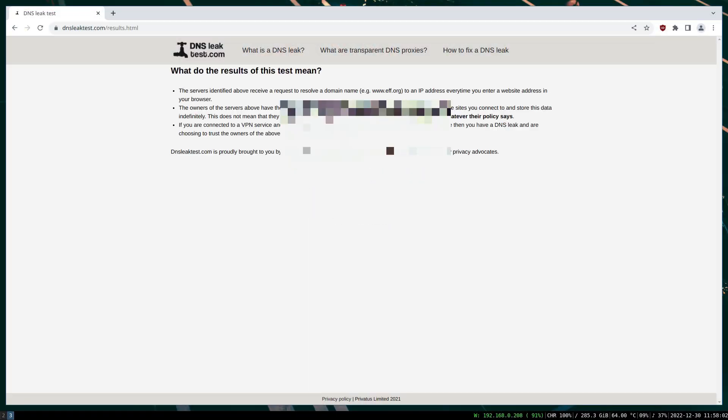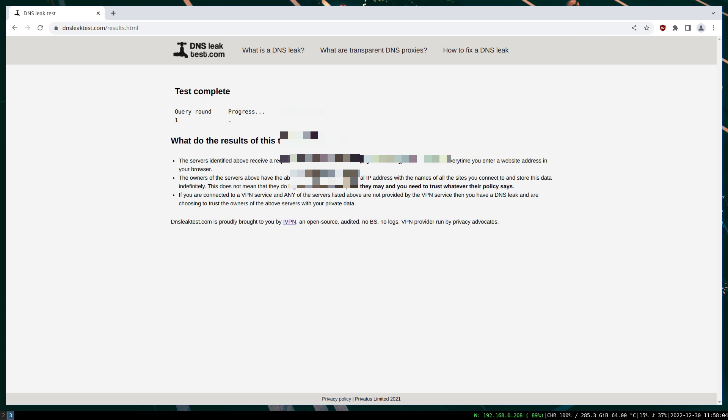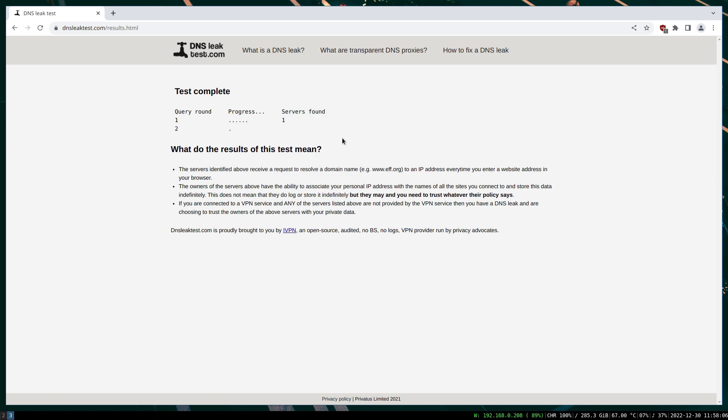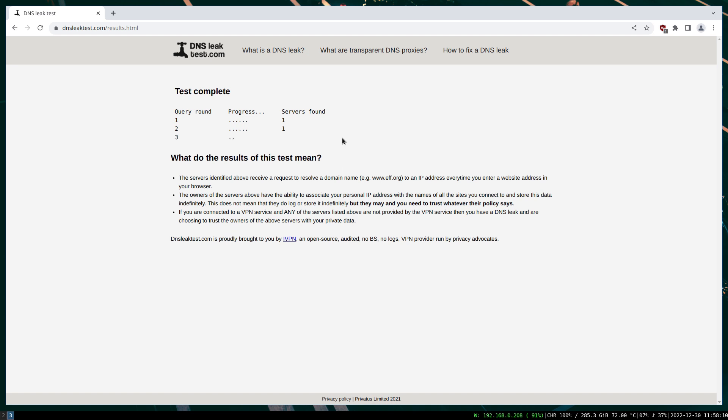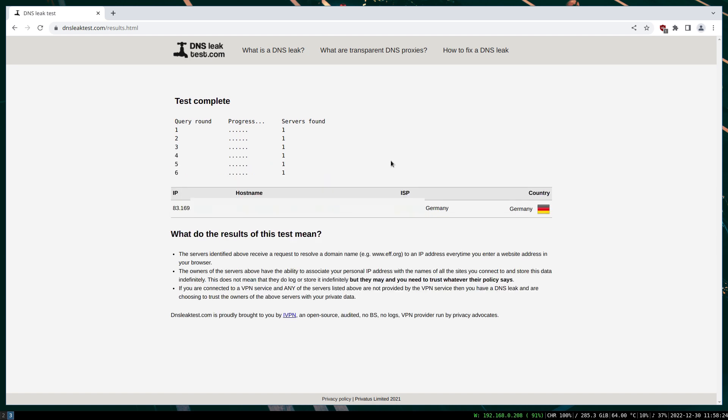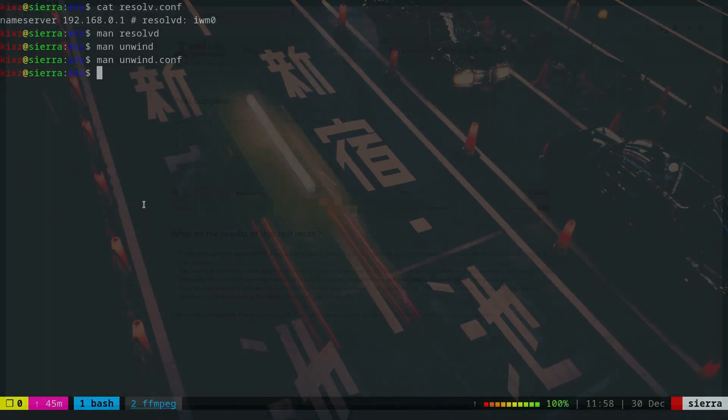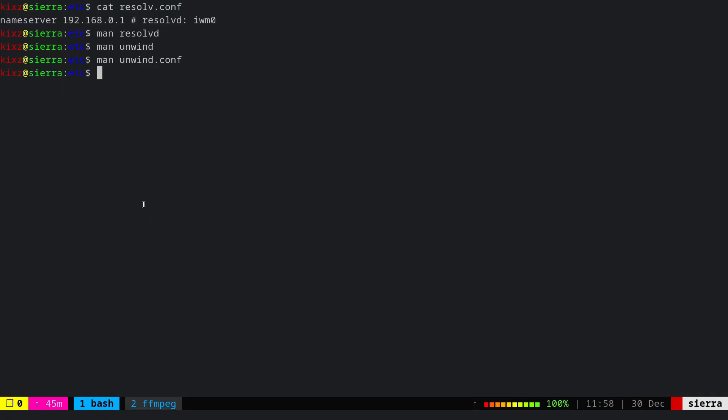Before starting with unwind, I want to show you my current DNS situation and afterwards compare it once we've applied unwind. As you can see, it's resolved by my ISP, which is not what I want. I'm going to apply Google DNS. I don't necessarily recommend Google DNS, but it's widely used, so I'm using it for this tutorial.